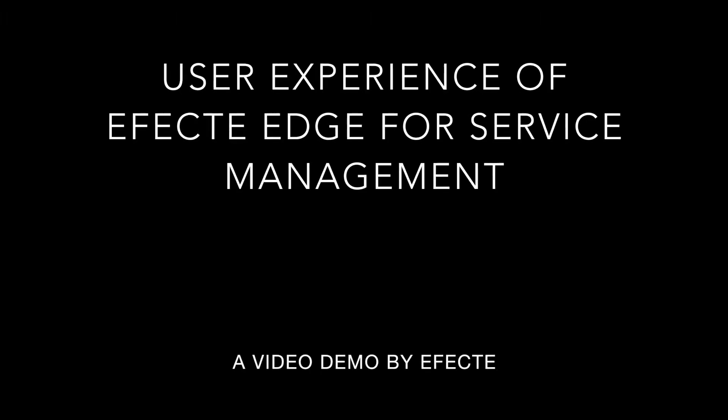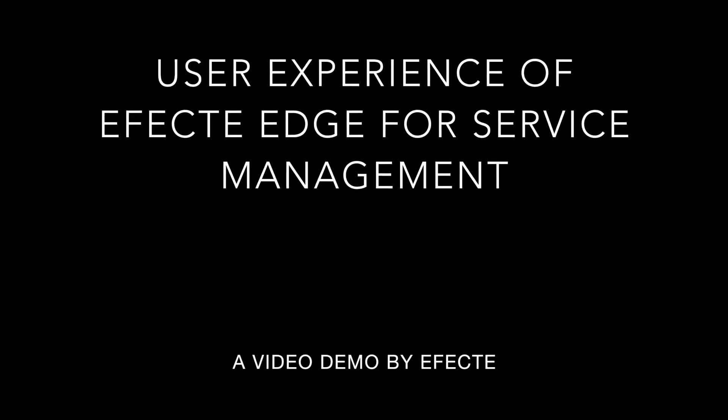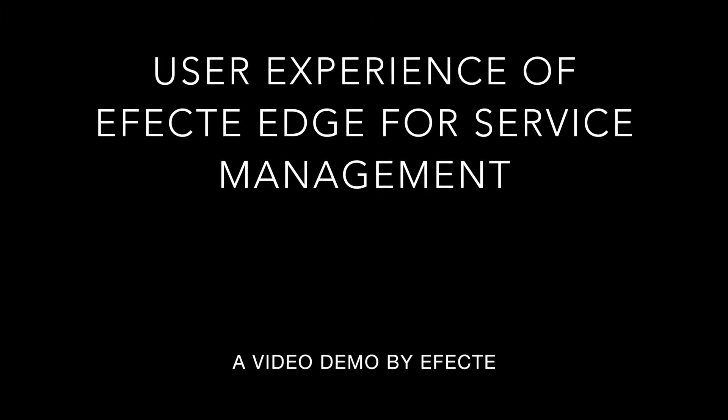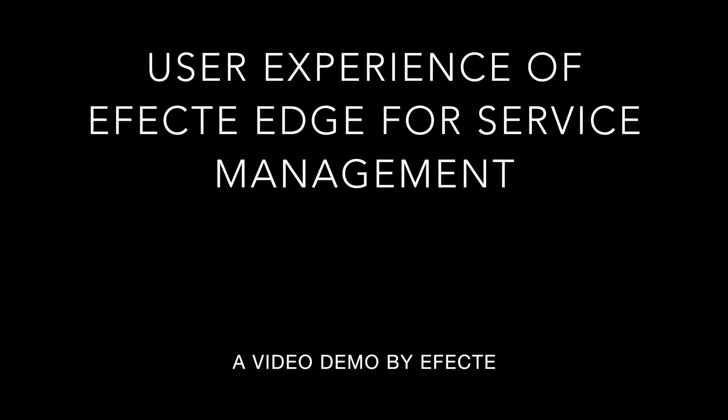Hello, I would like to demonstrate the user interface of Effect Edge. My name is Peter Schneider and I'm working at Effect.